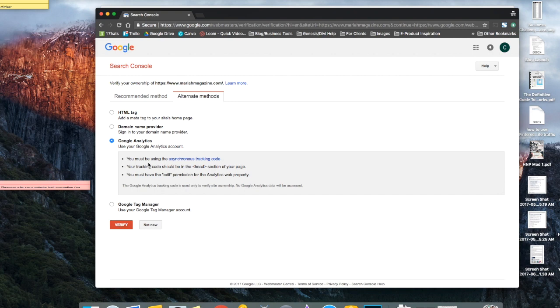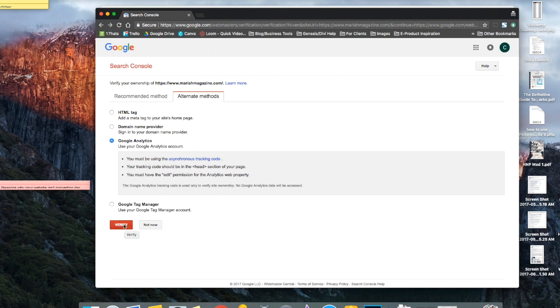So this is why being logged into the same email address that has access to Google Analytics is so important because it verifies it in literally like one step. So just click on this and then click verify. And after you click that you should see a little green notification that you verified it correctly.